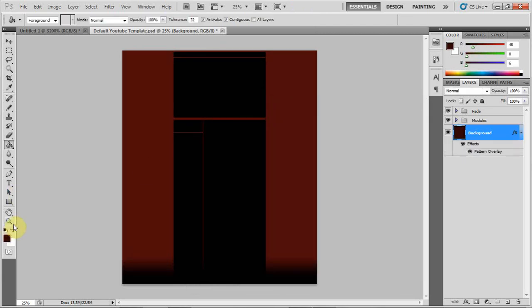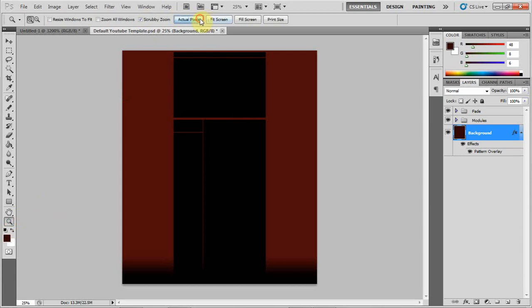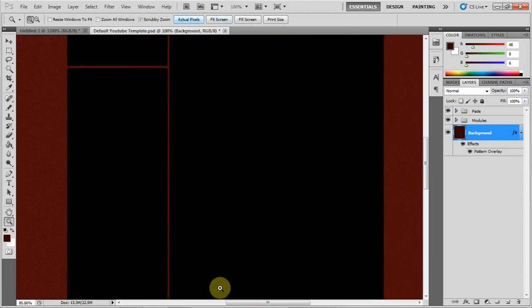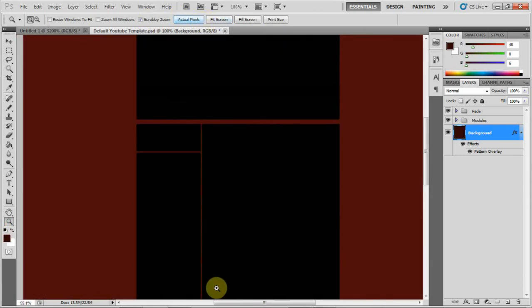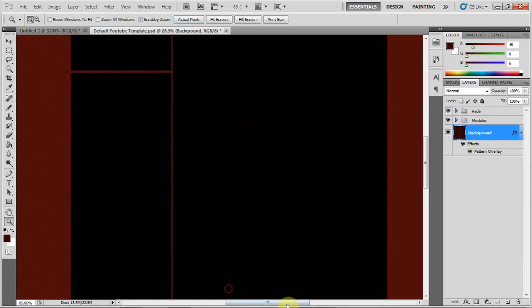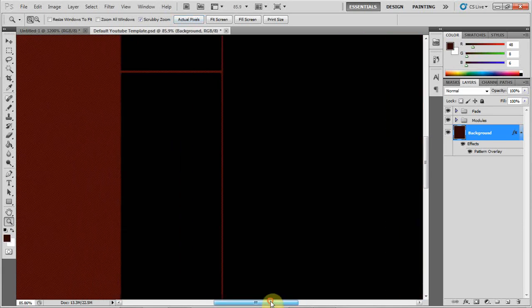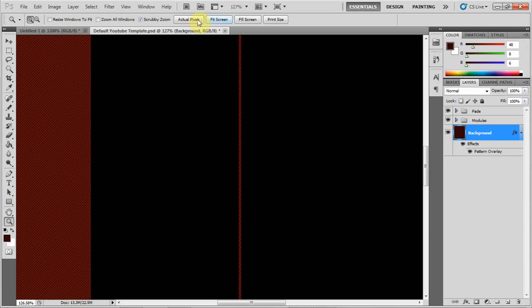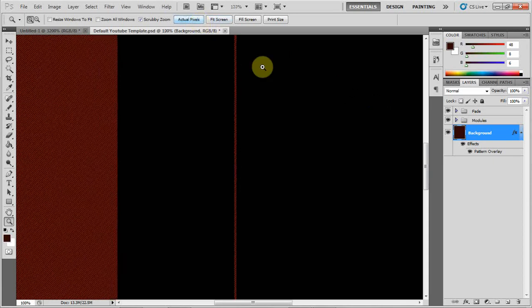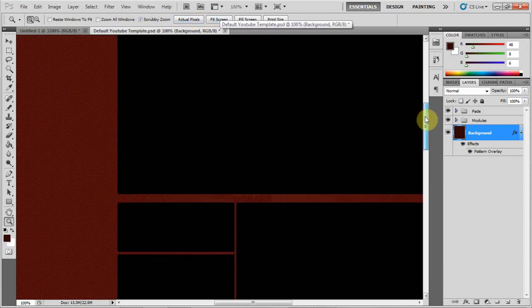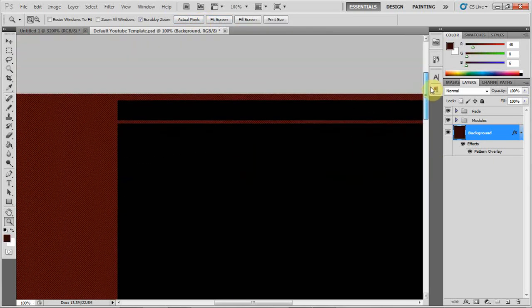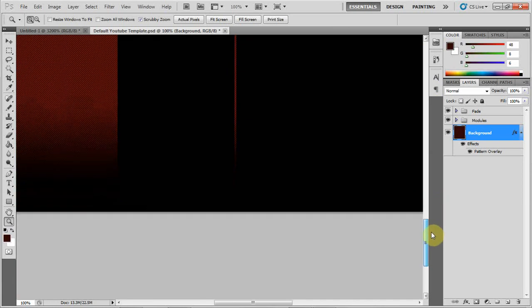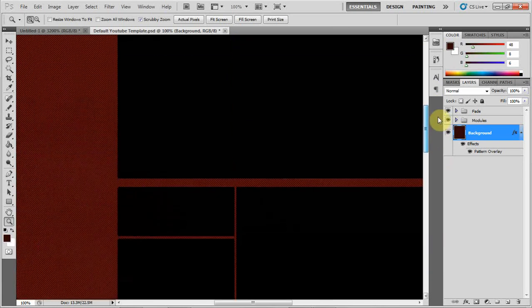And as you can see, you can now see the lines on your background. So it is a pretty good background texture.